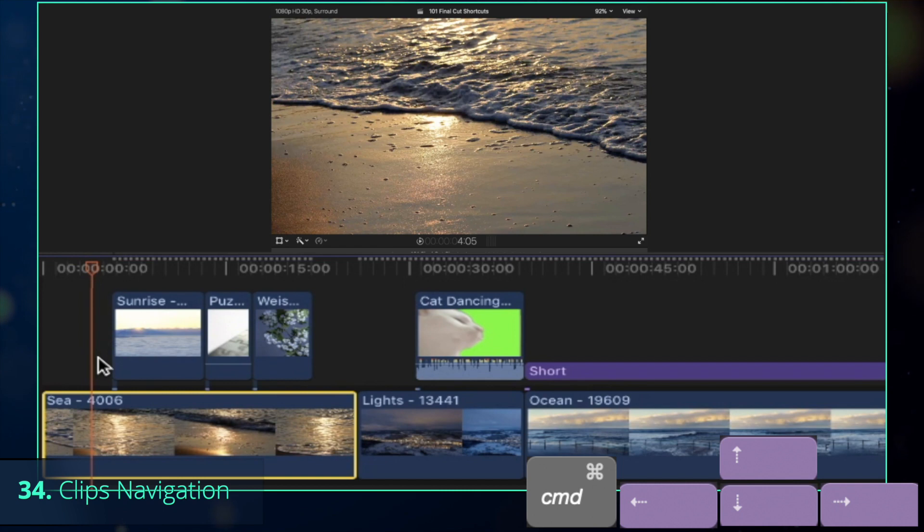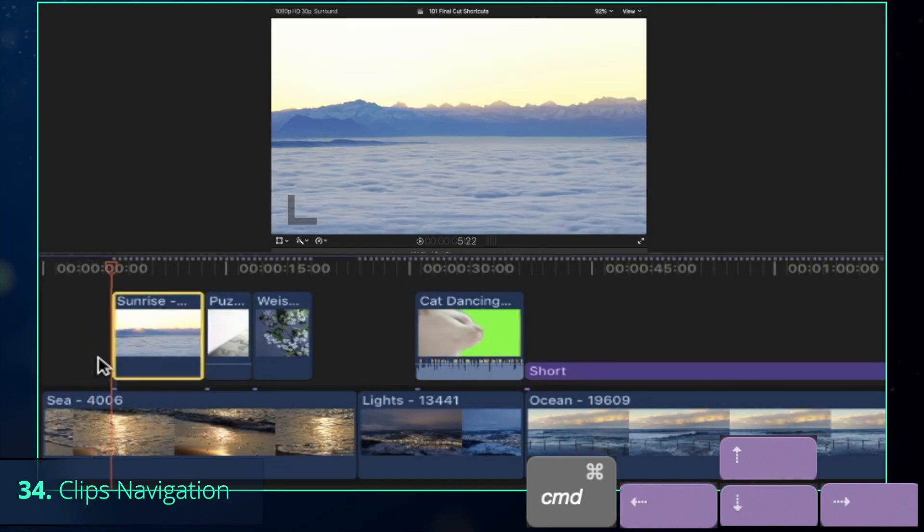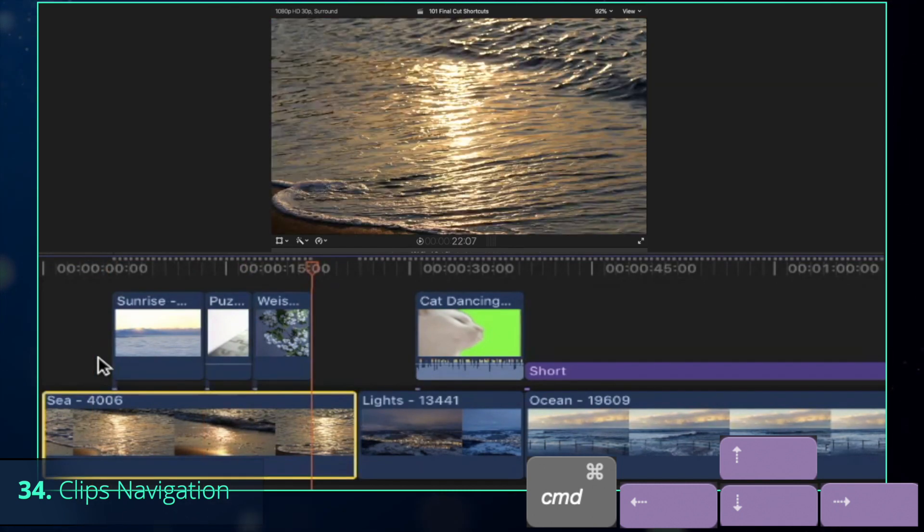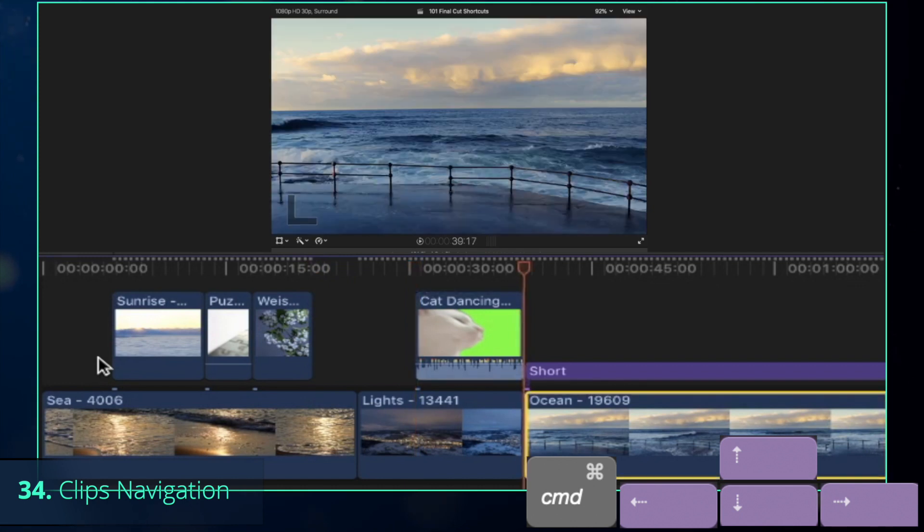Selecting the below clip with C shortcut is also useful in combination with Command-Arrow keys, which allow to navigate between neighboring clips.